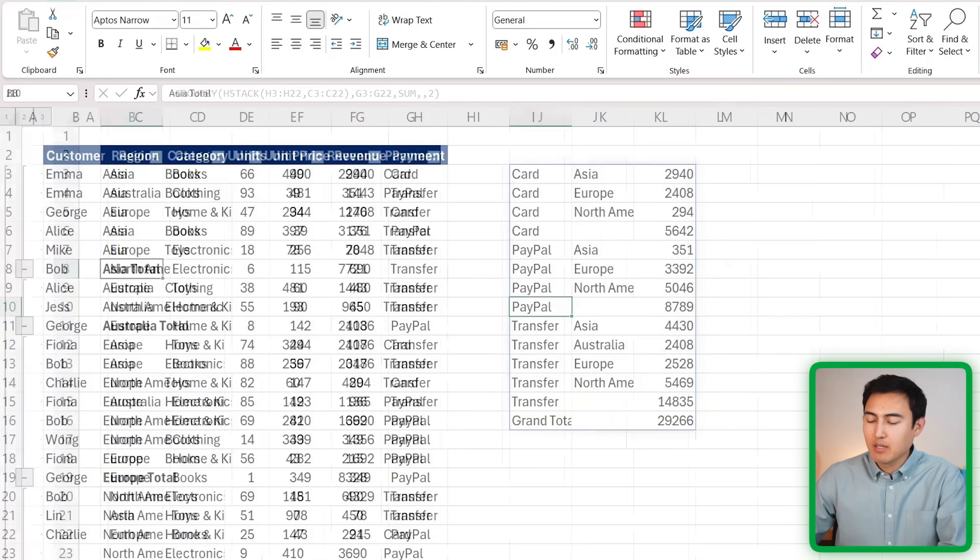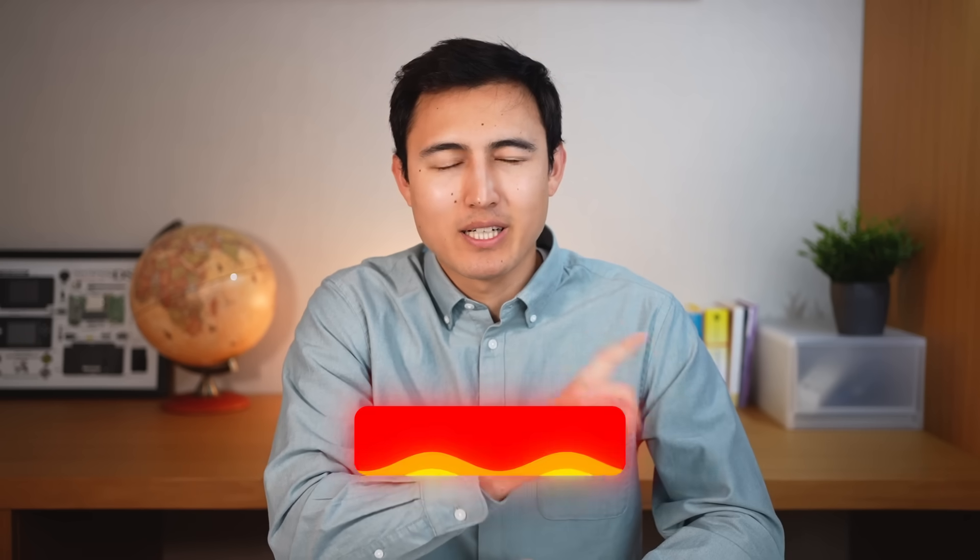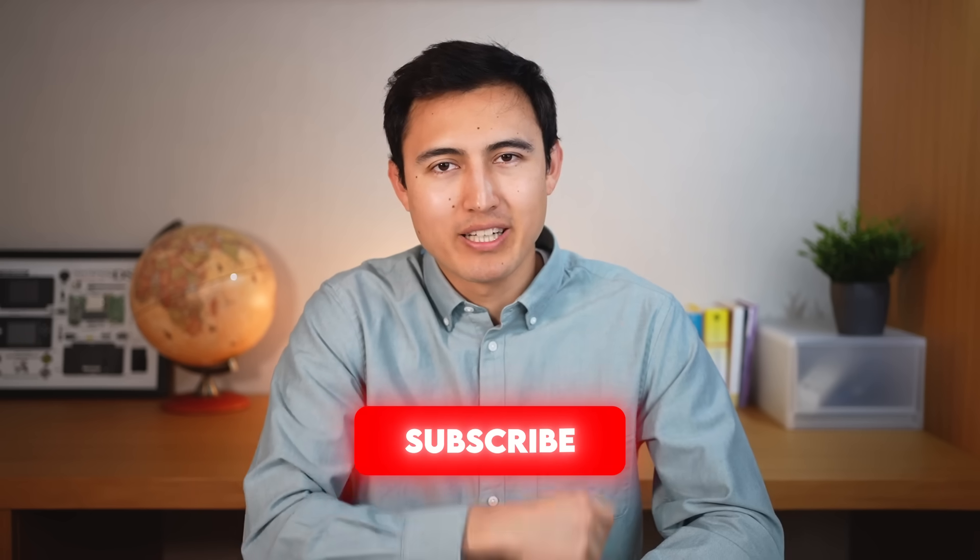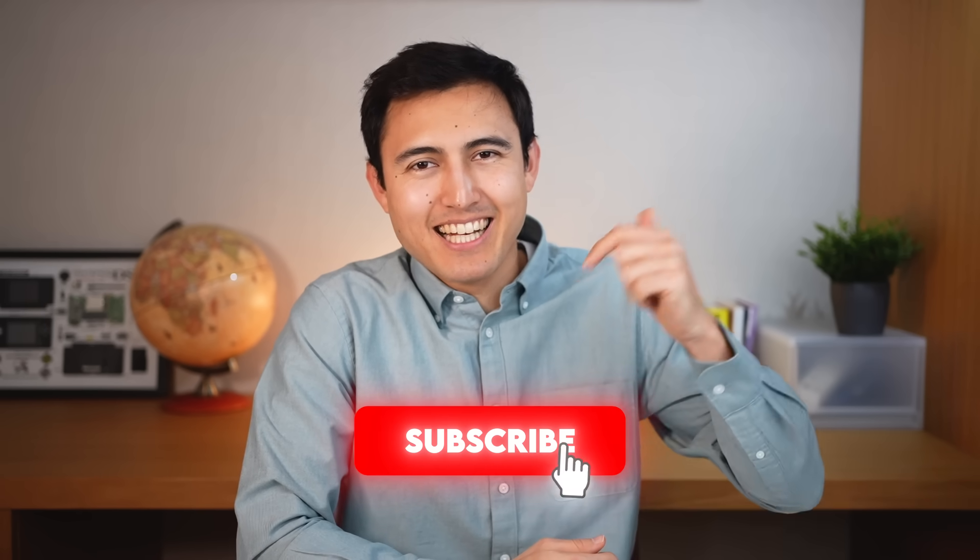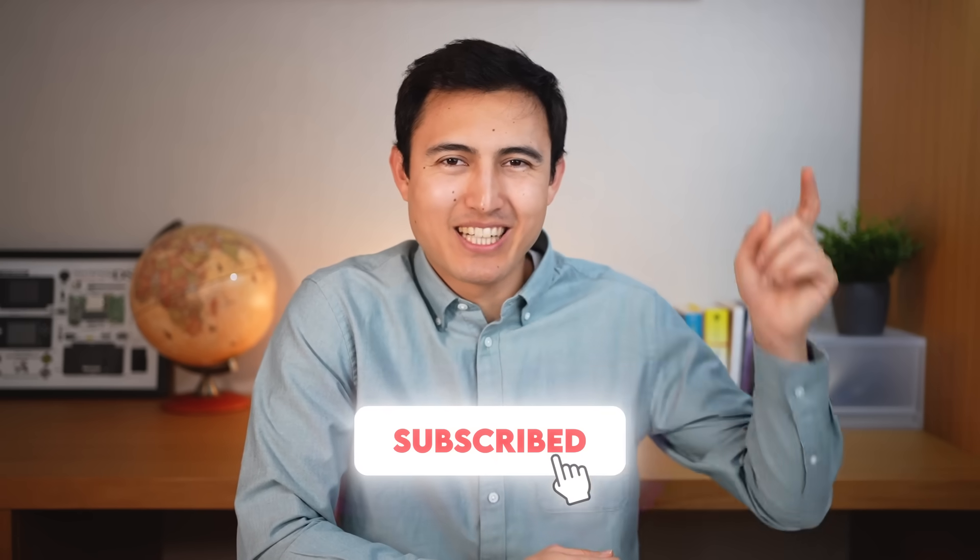One thing we haven't used in this video is Excel tables. If you want to learn why you should use them, watch this video over here, or you can take our Excel course over here. Hit a like and subscribe, and I'll catch you in the next one.